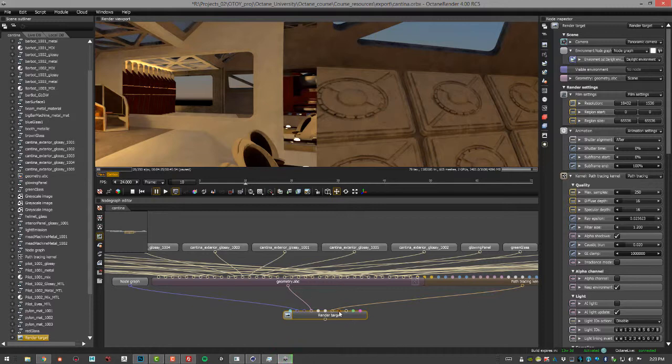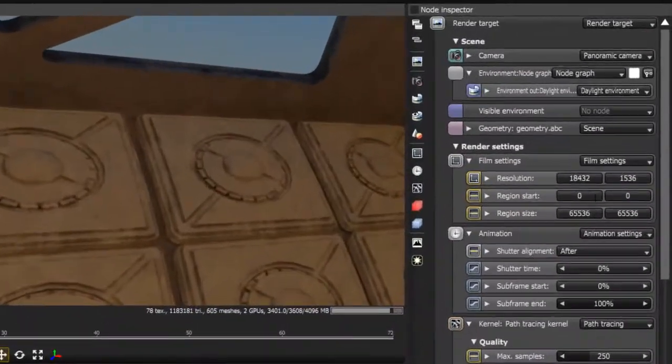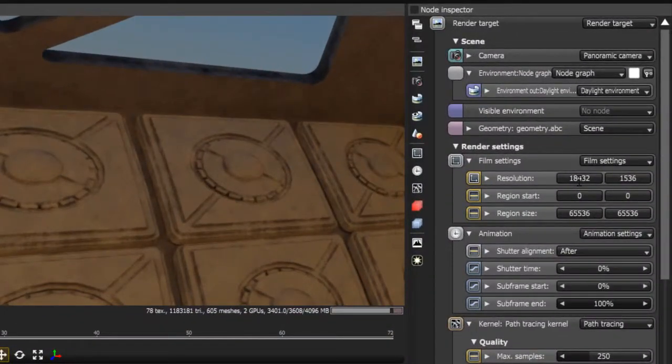So that's what I've done. This is Octane standalone. There's more information or videos within this series on how to export the scene to Octane standalone. But if I select the render target you can see here are my resolution settings right here. My camera is set to panoramic.